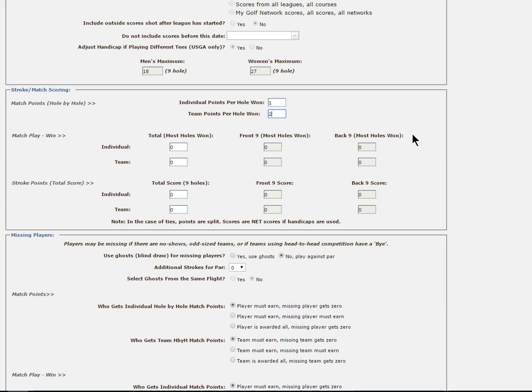Just like we learned in the hole by hole section, when you see the individual field, the points entered here will be awarded in an individual match of a player versus another player, while points entered for a team means that the combined scores of the team members will be used in calculating the total number of holes won by a team.